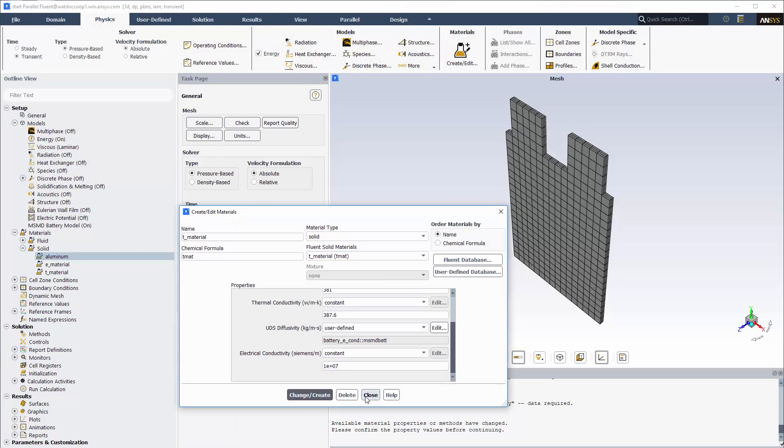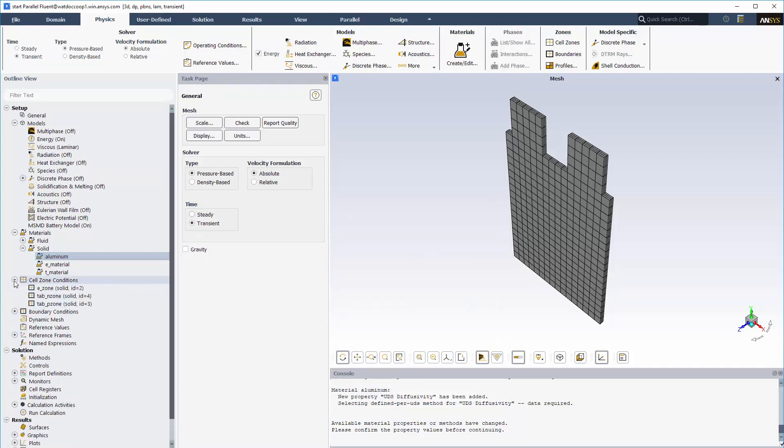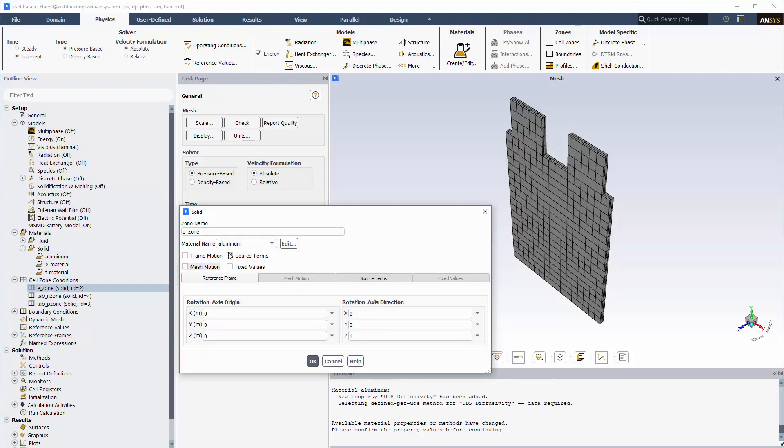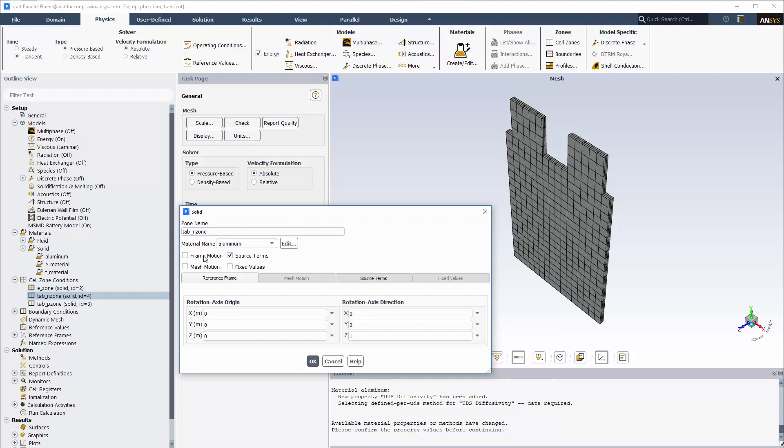Next, I'll assign the active material to the cell zone, and the passive material to the tab zones.